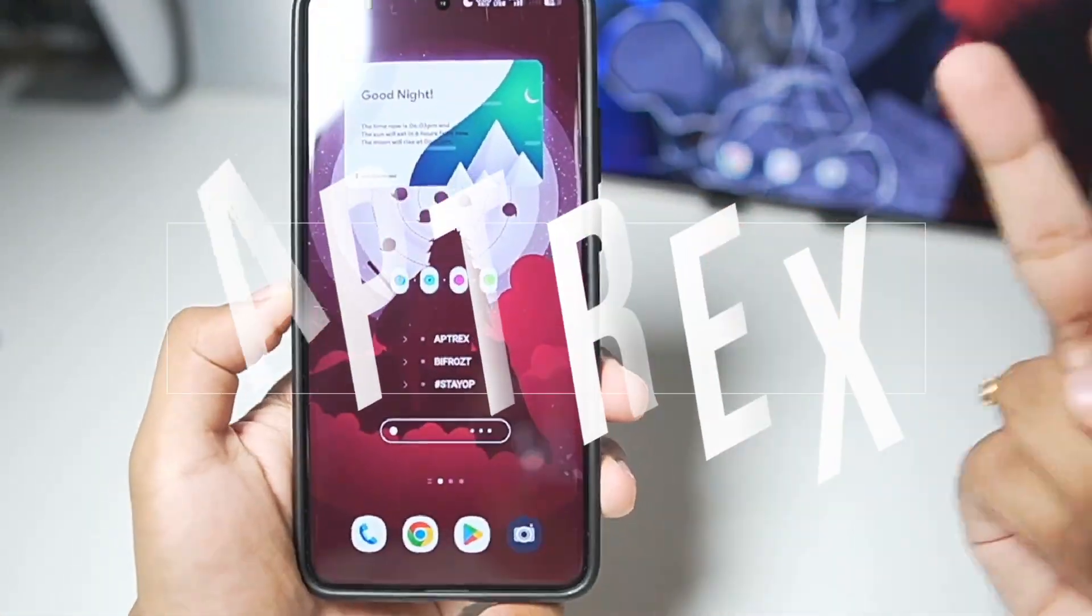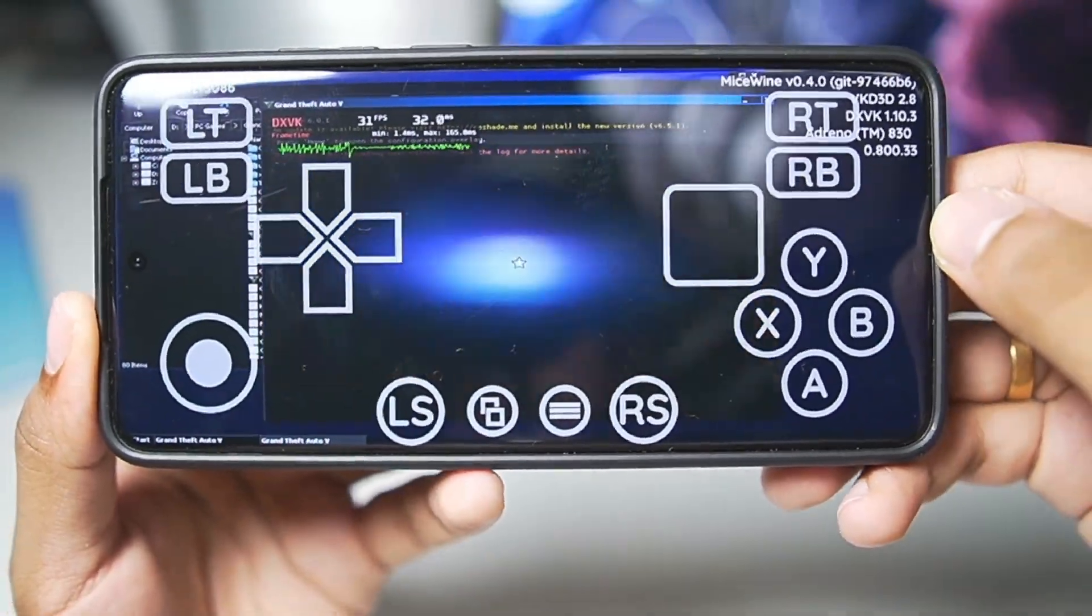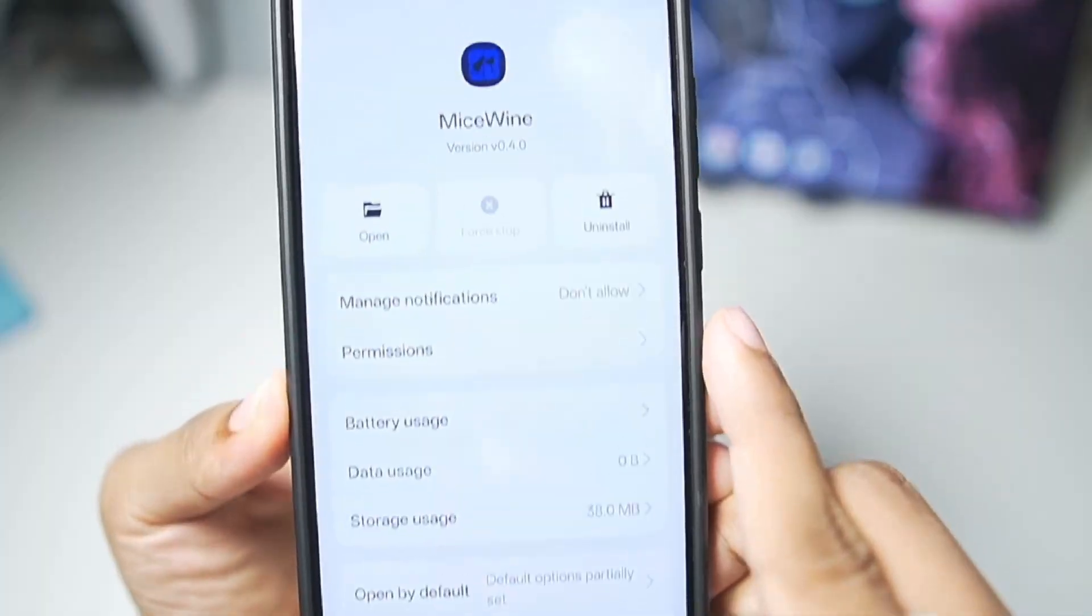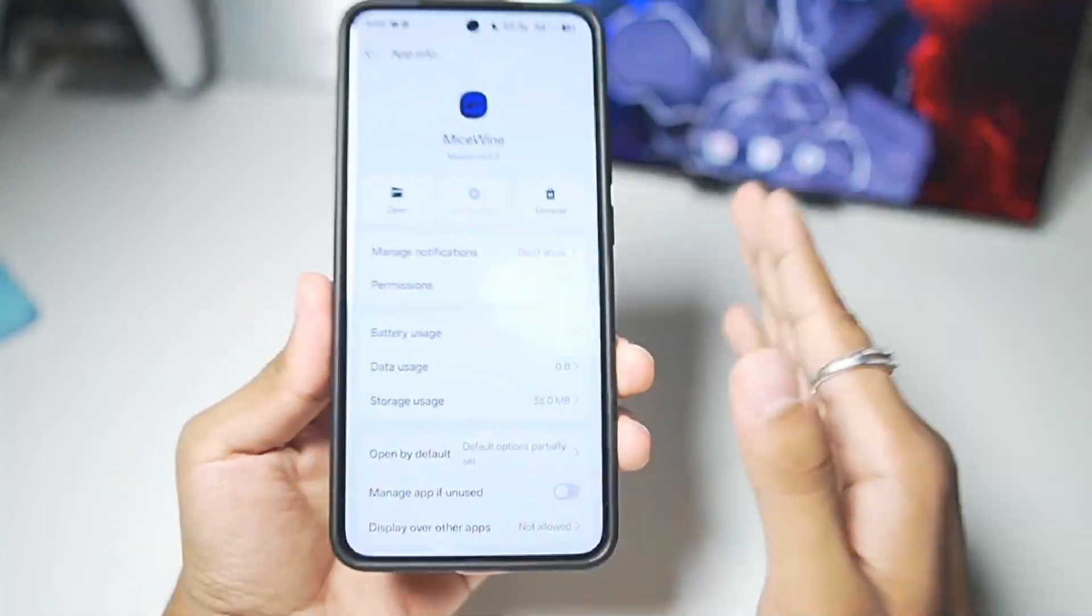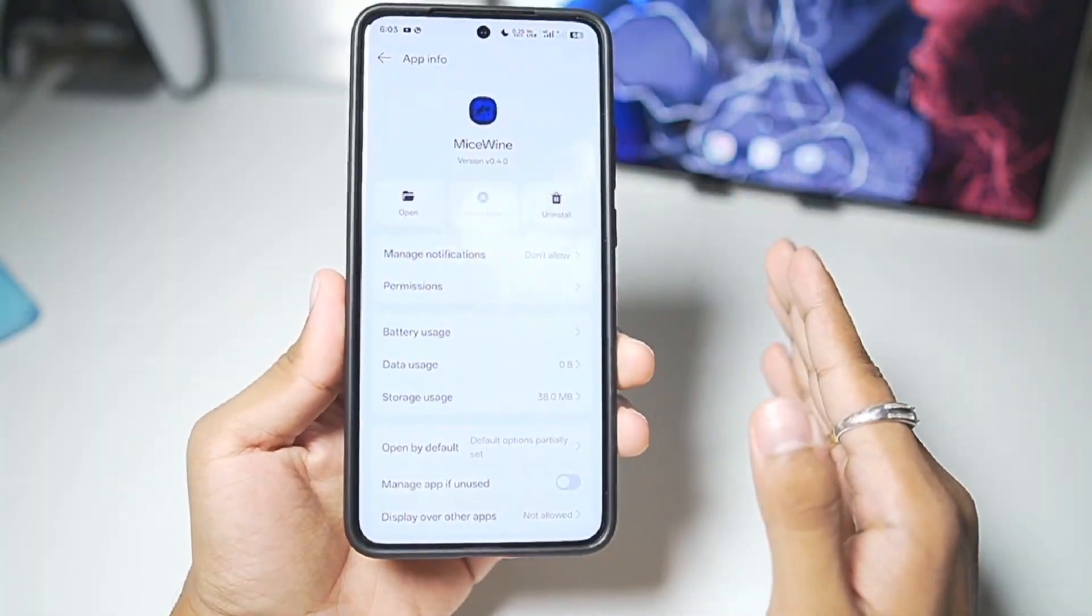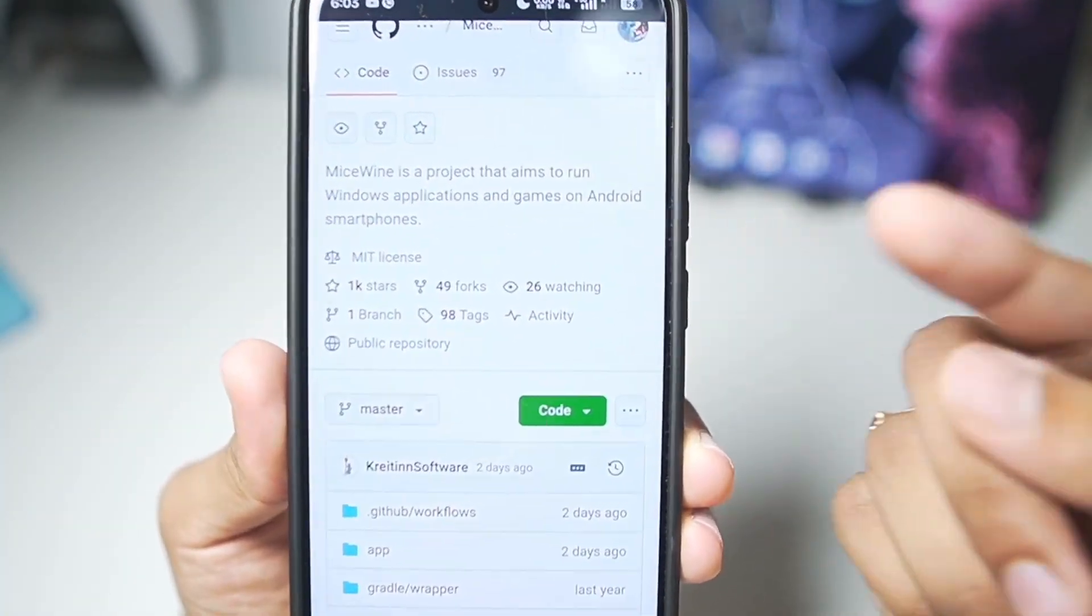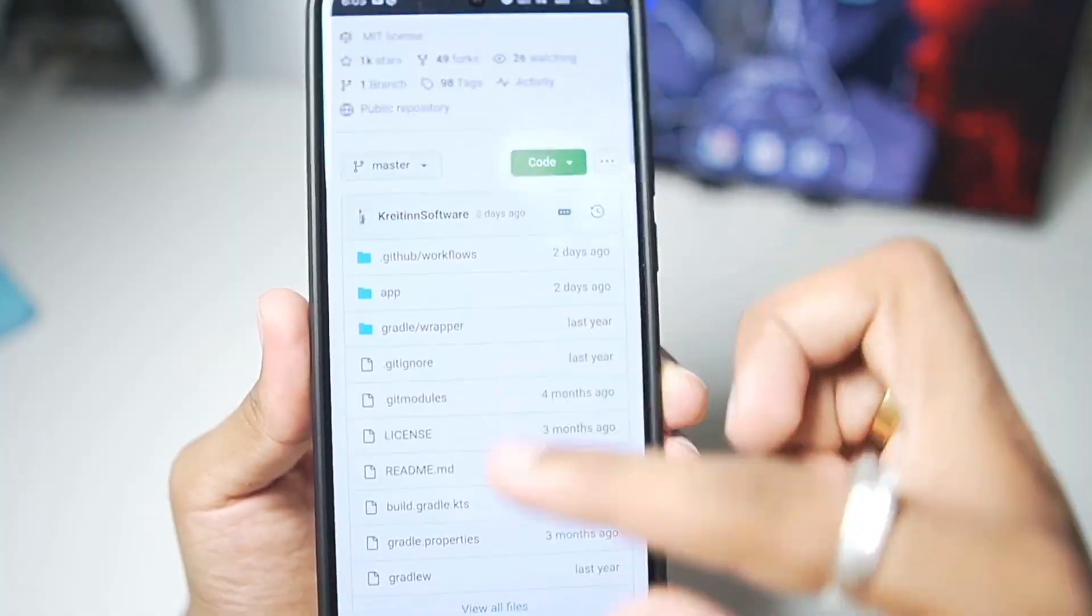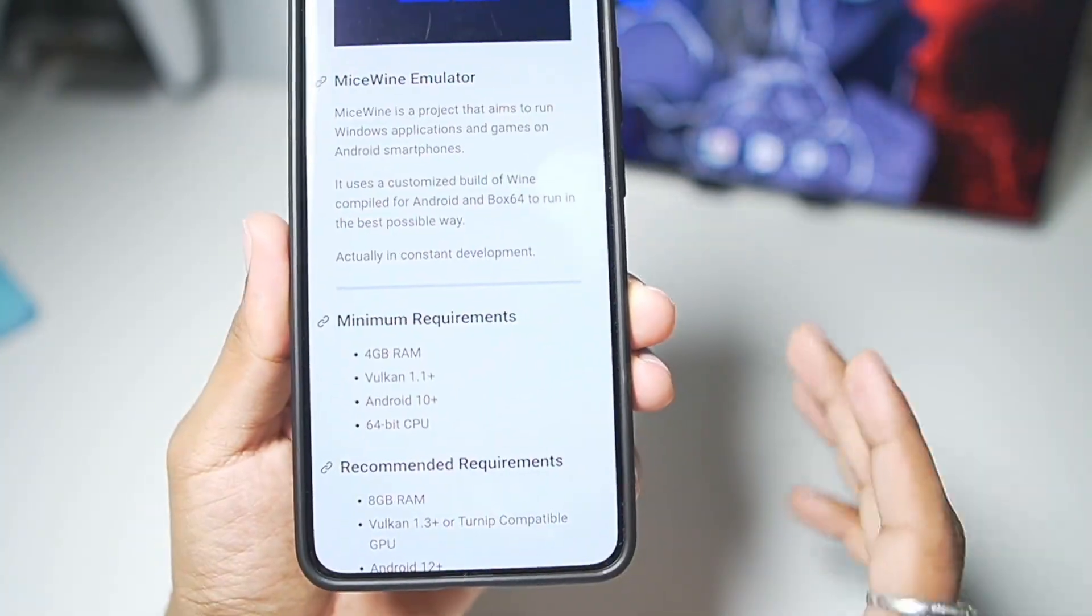Yo, what's up guys, it's Aptrix here. In today's video, we'll be taking a look at the brand new version 0.4.0 of the MySwine Windows Emulator for Android devices, which is a completely open source project that aims to run Windows applications and games on our Android device.